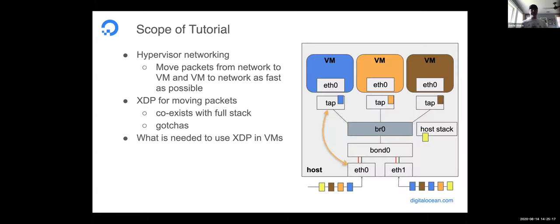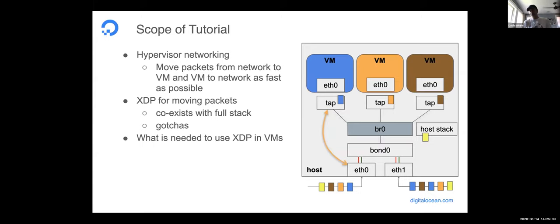That's the premise of the tutorial. To set some context on what I mean by hypervisor networking: this is what a standard, typical setup is for host networking, where you've got two ingress NICs into an LACP bond, and then the bond and all the tap devices for the virtual machines. The virtual machines are using virtio-net with tap plus vhost to have accelerated networking, and then all those tap devices plug into a bridge, whether it's Linux bridge or OVS.